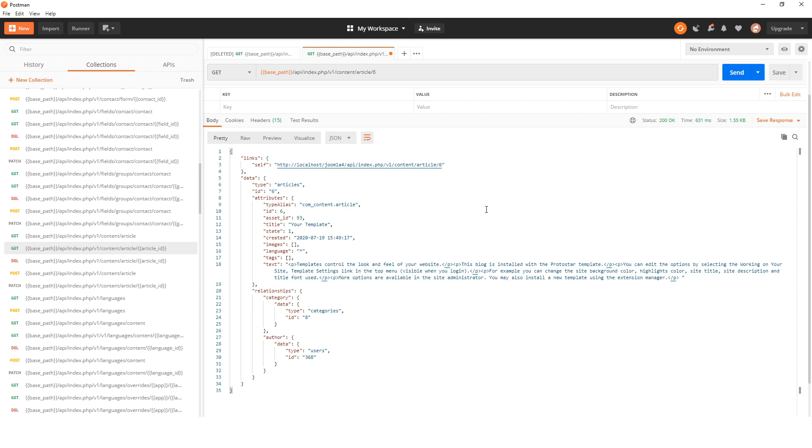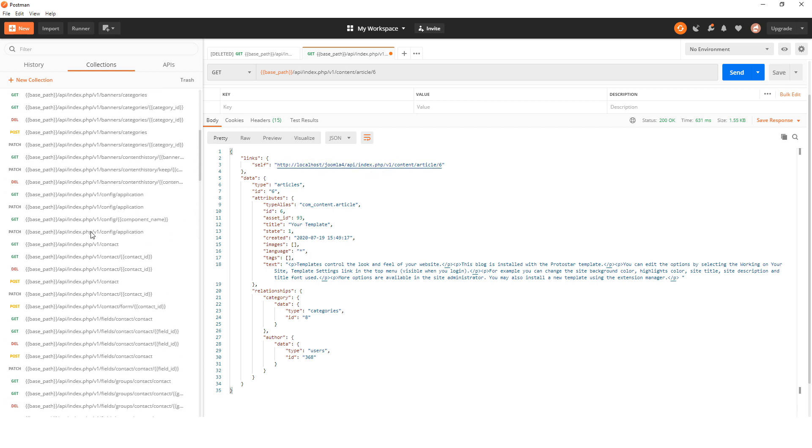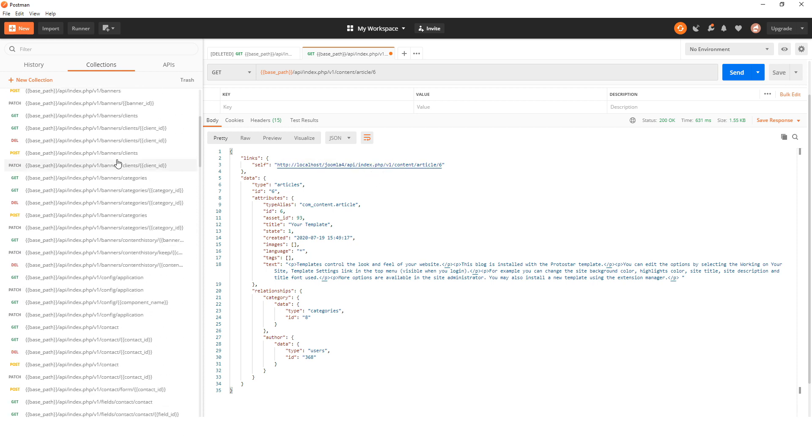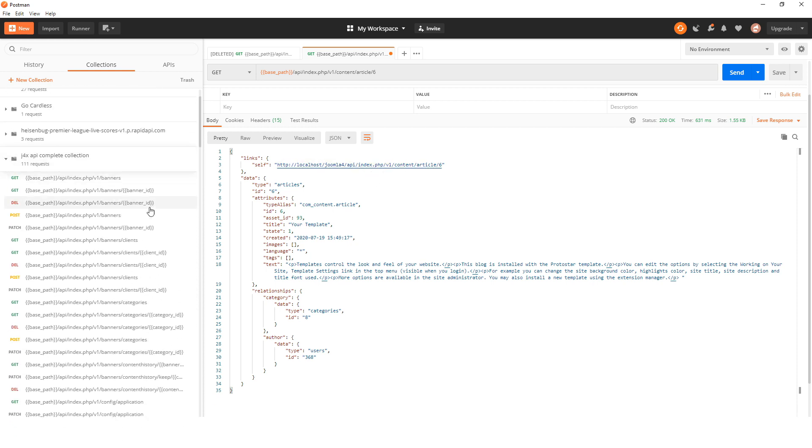One thing I should warn you is that not all of these will work. For example, I haven't created any banners, so if I use banner I won't find any - they just don't exist.